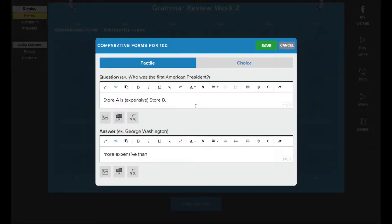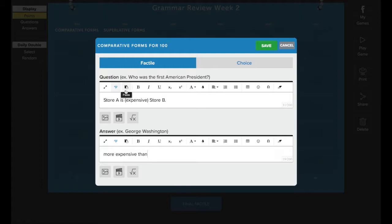If you have a pro subscription, you do have some additional features that you can use when you're creating and editing a game. You'll have the additional features here like the spell checker and the ability to change your text formatting. You can also copy and paste your question and answers from a Microsoft Word document into the tile.